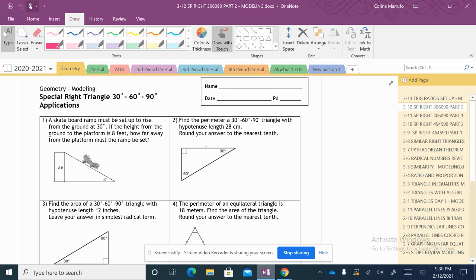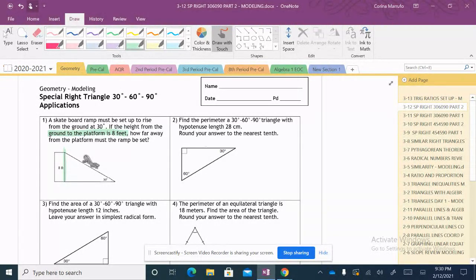On here we have our 30-60-90 triangle. It says a skateboard ramp must be set up to rise from the ground at 30 degrees. If the height from the ground to the platform is 8 feet — they've already labeled it for us — how far from the platform must the ramp be set? So we're looking at how far from here to here in order to make that 30-degree angle.